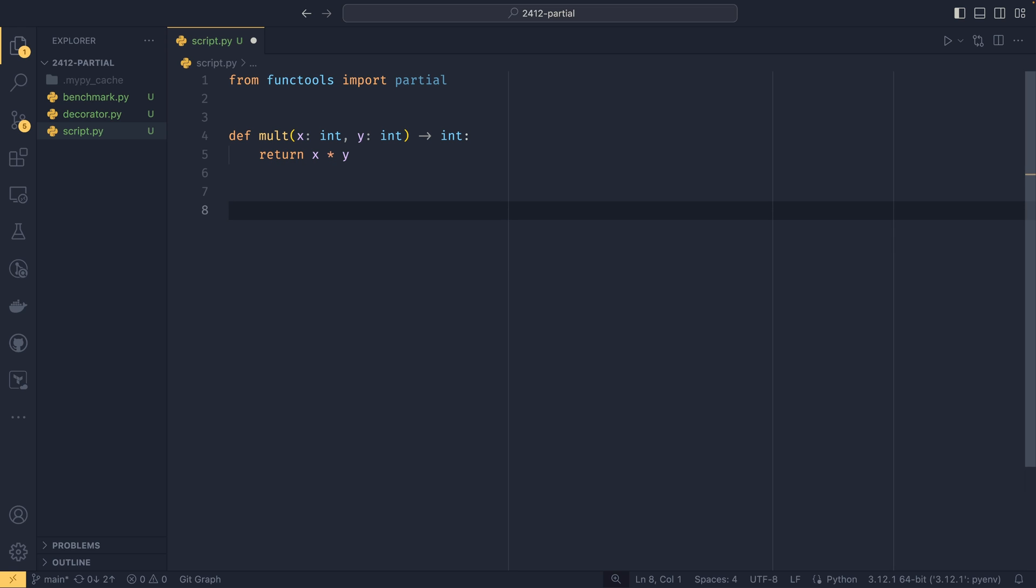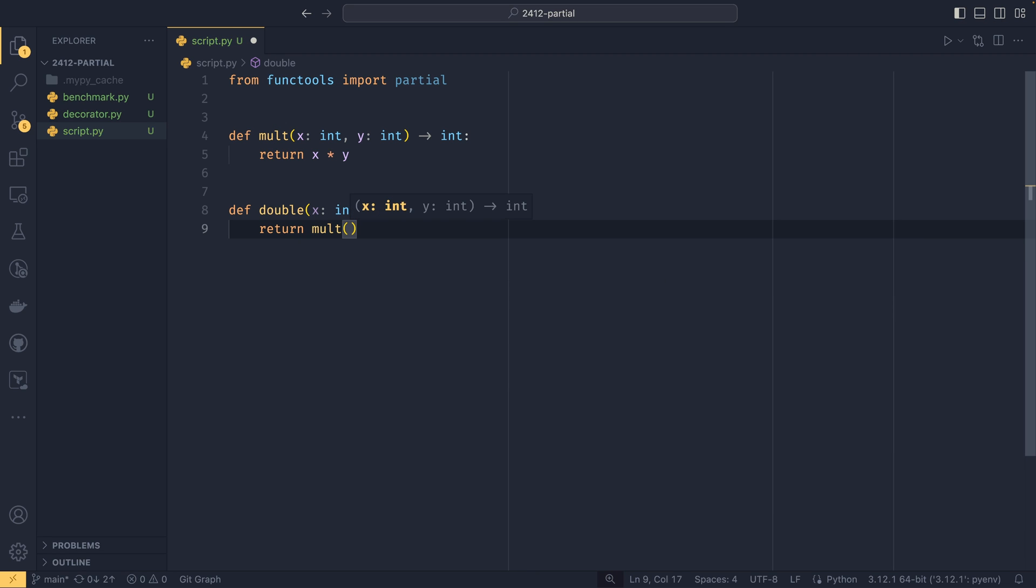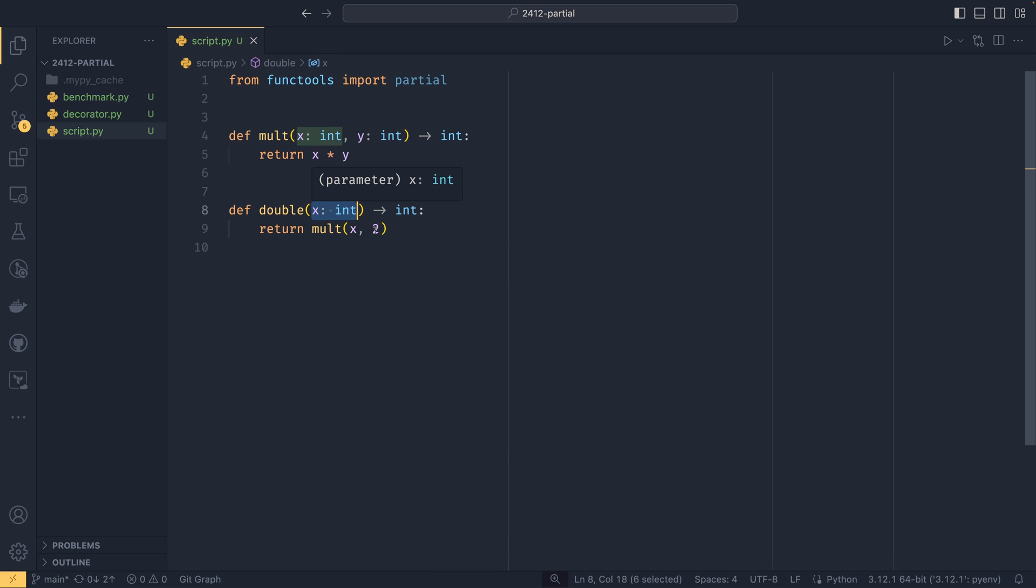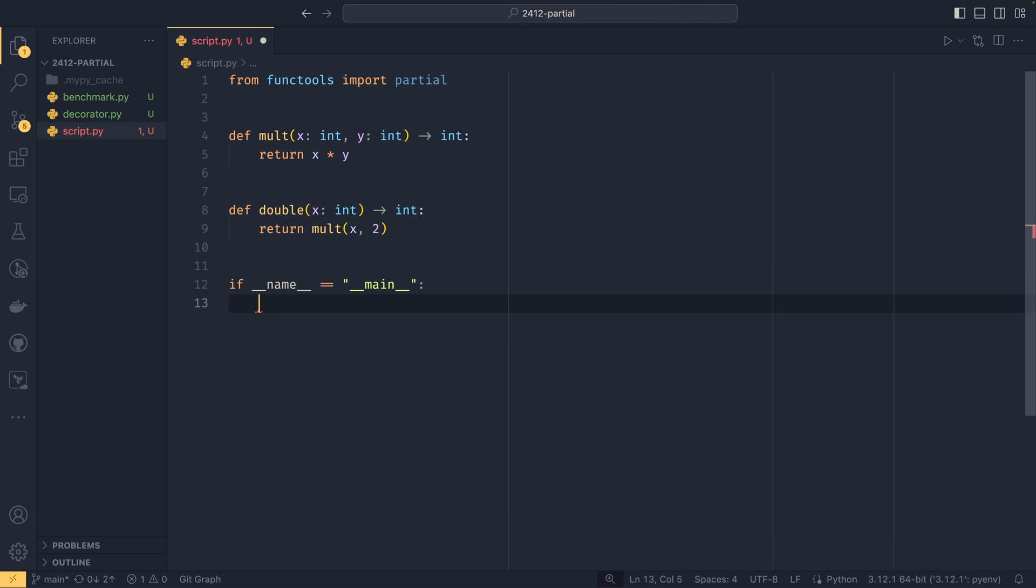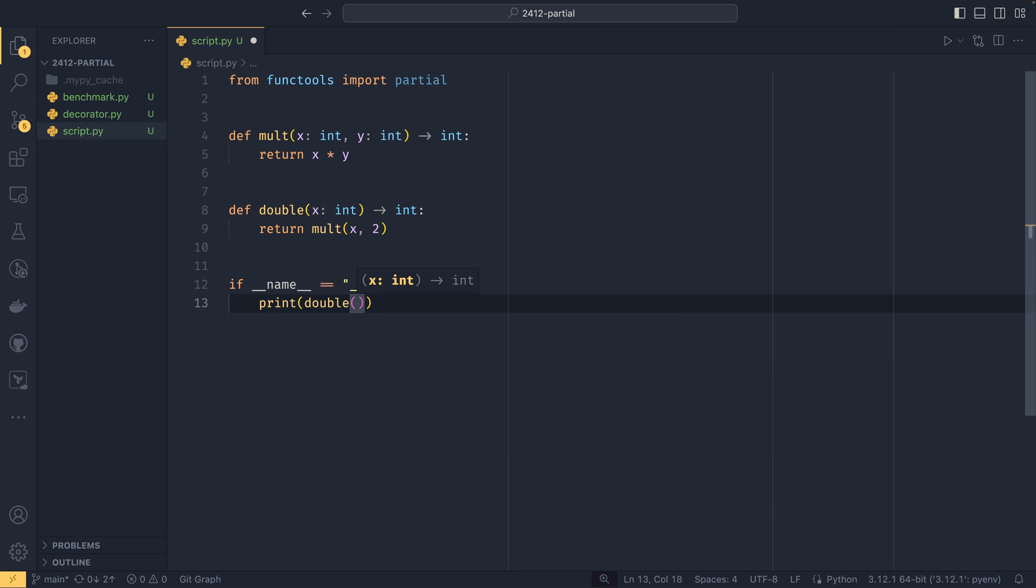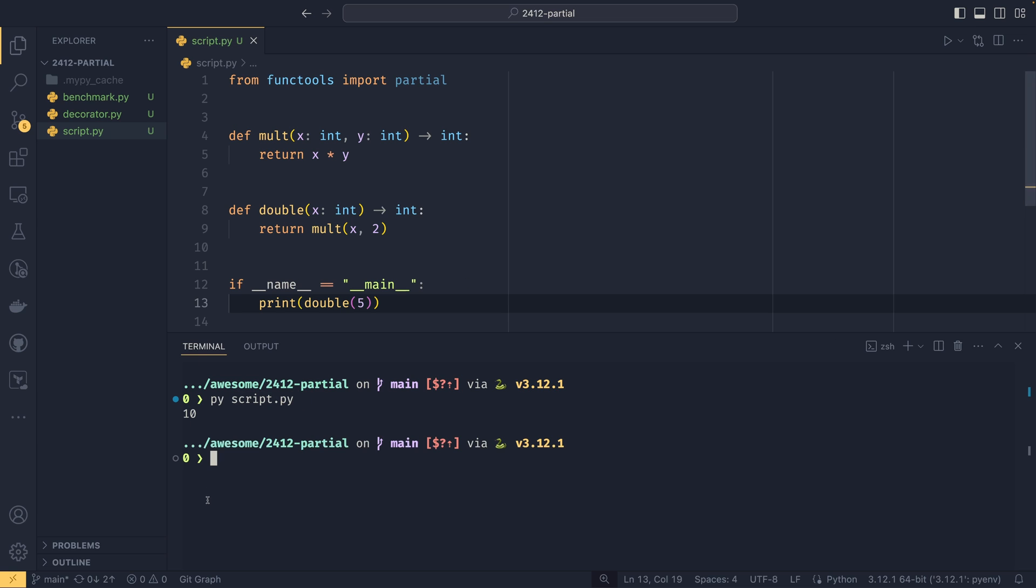We could create a double function that took x as an int and returned an int that returned mult x, 2. This will multiply our input number by two, essentially doubling it. If we do if name equals main and print double five, we get 10 because it just multiplies the thing by two. It's not a difficult concept to understand.